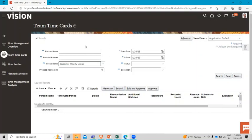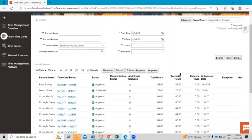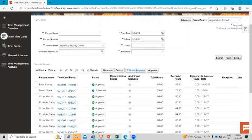And make some adjustments and we will get some search results back that include all the members of this bi-weekly hourly group. Now that we have some search results back, notice that I have some active buttons to generate, submit, edit and approve.